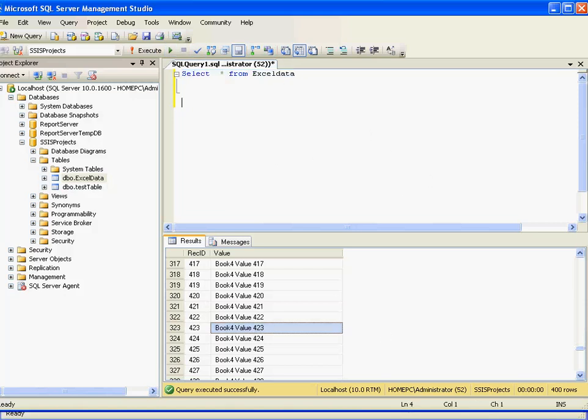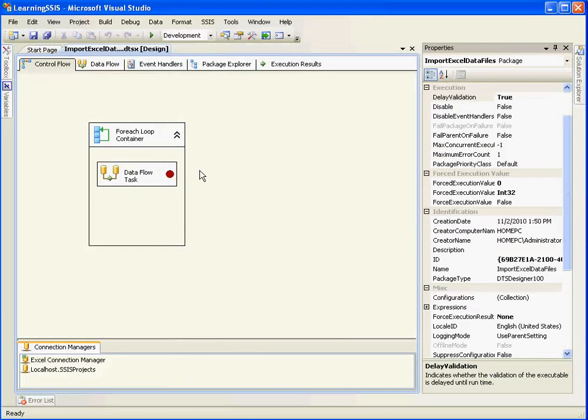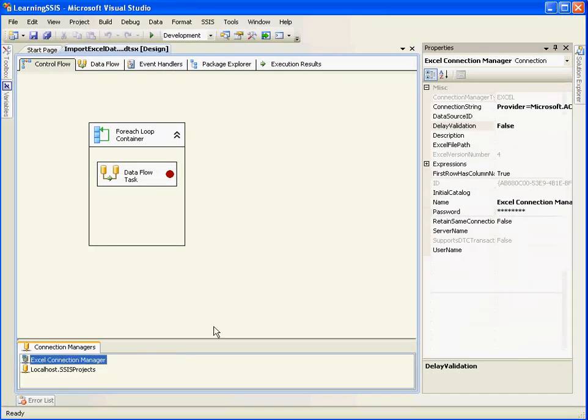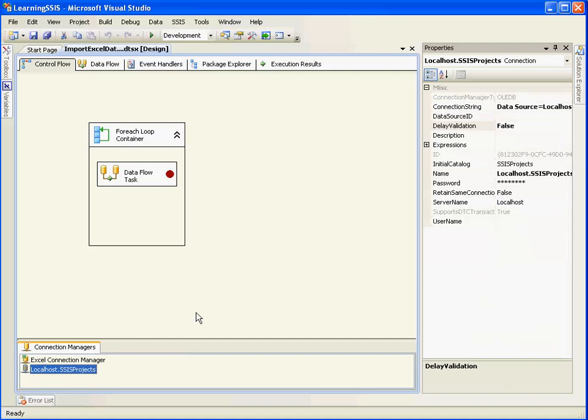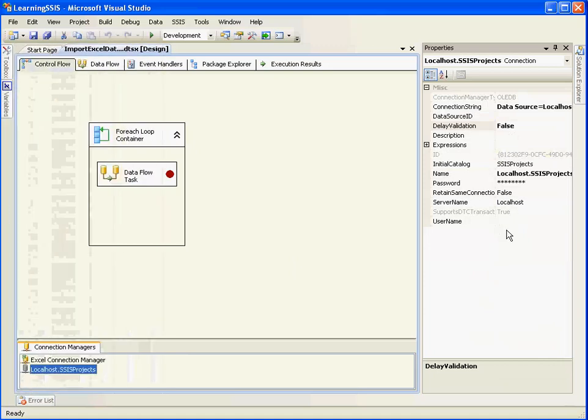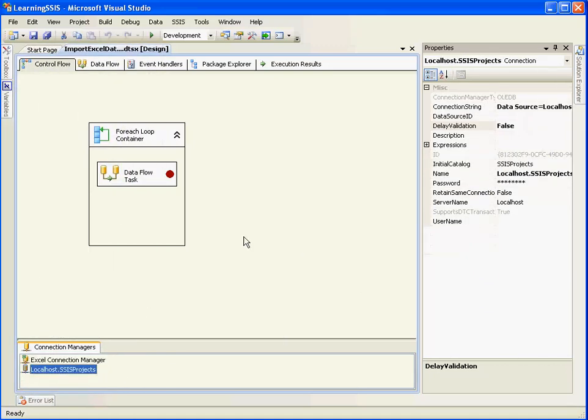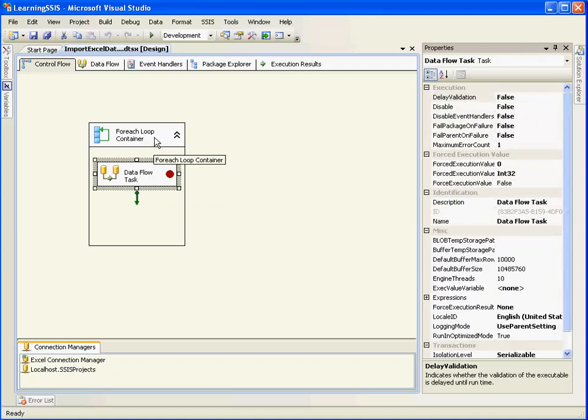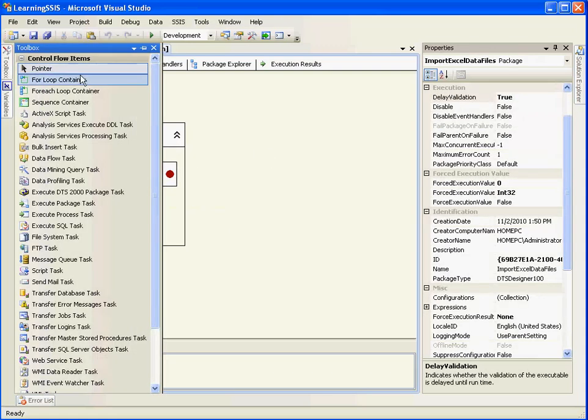So this is a way to create a package for each loop container and make the connections dynamic. You can similarly make these connections dynamic as well. In future videos I will show you much more features across much more properties, how to set the properties, across different connection managers as well as properties for different tasks and transformations.